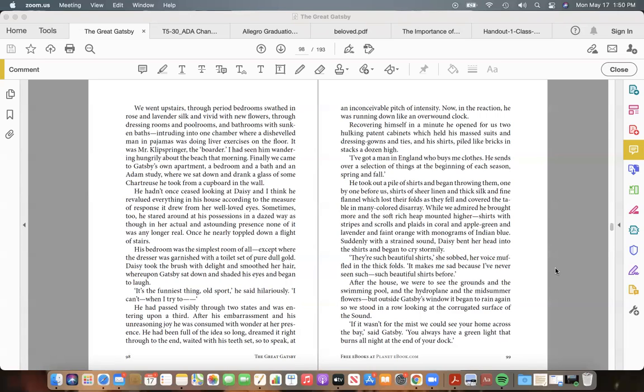Suddenly, with a strained sound, Daisy bent her head into the shirts and began to cry stormily. "They're such beautiful shirts," she sobbed, her voice muffled in the thick folds. "It makes me sad because I've never seen such—such beautiful shirts before."